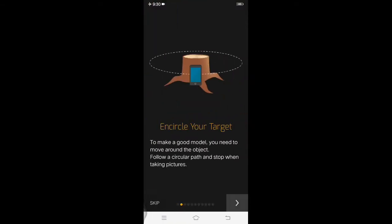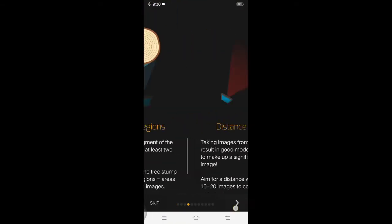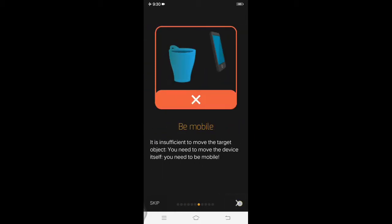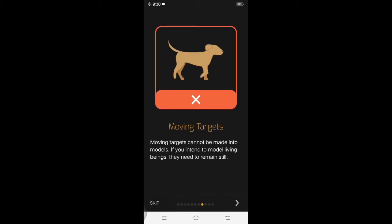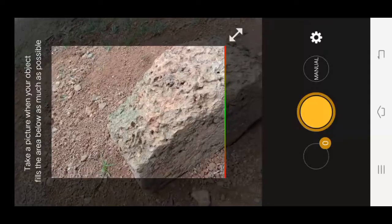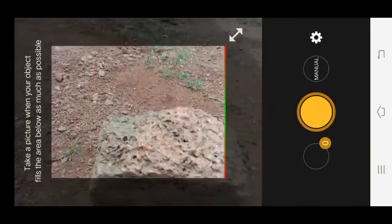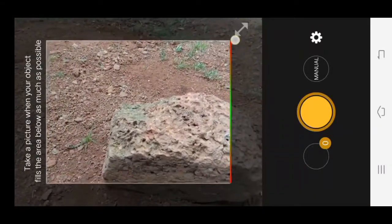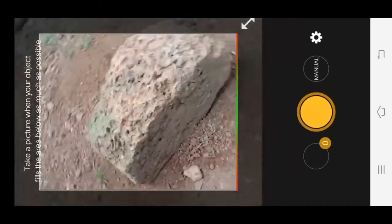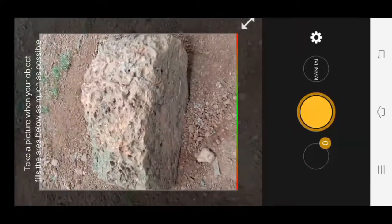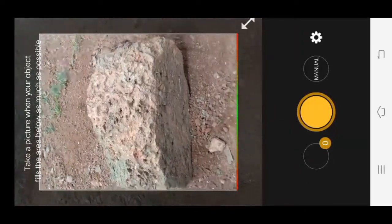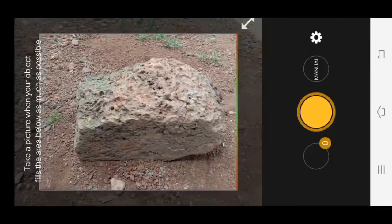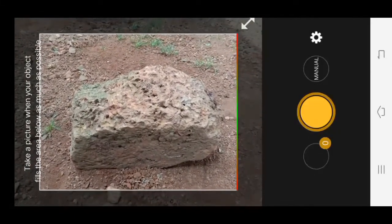Now I will show you the tips and how to use 3D mode. I will skip the intro video. I will use a 3D mode and do a step.